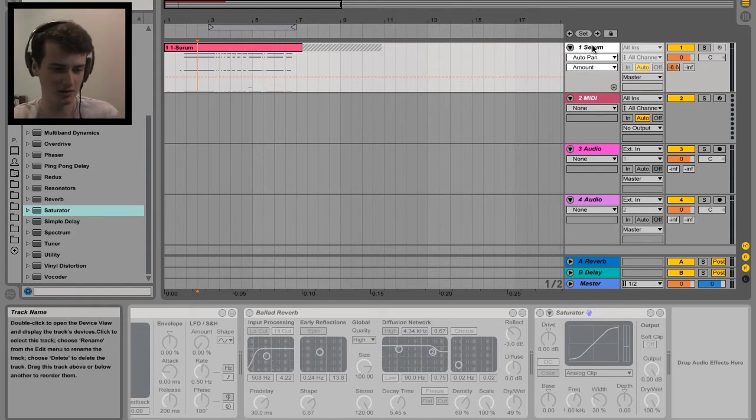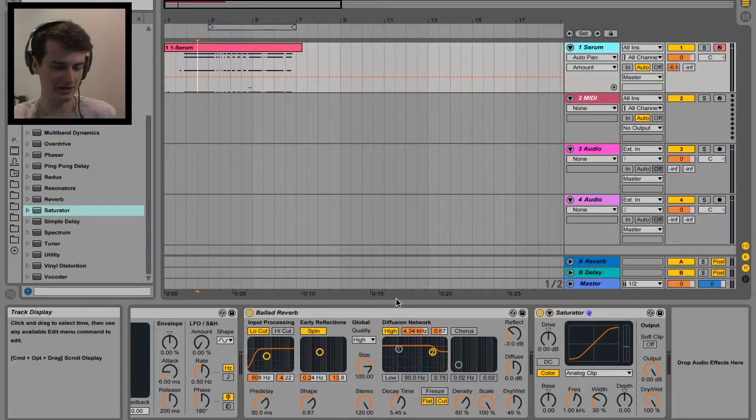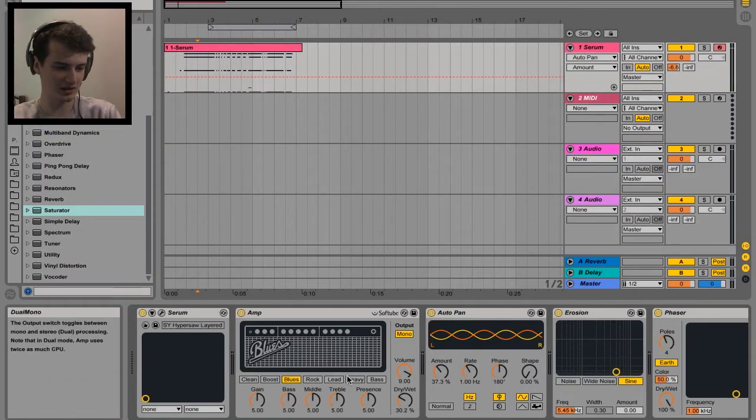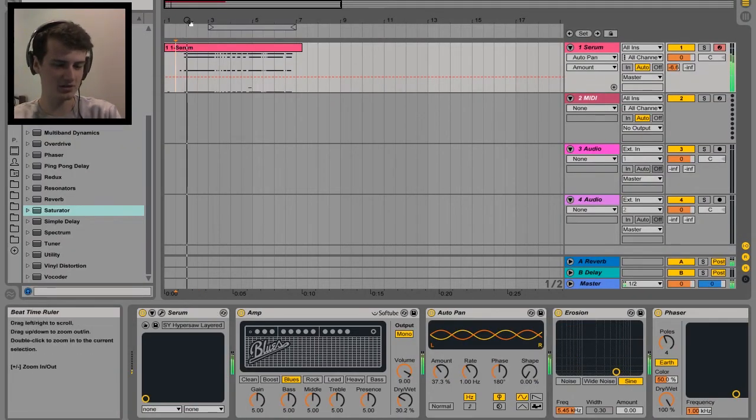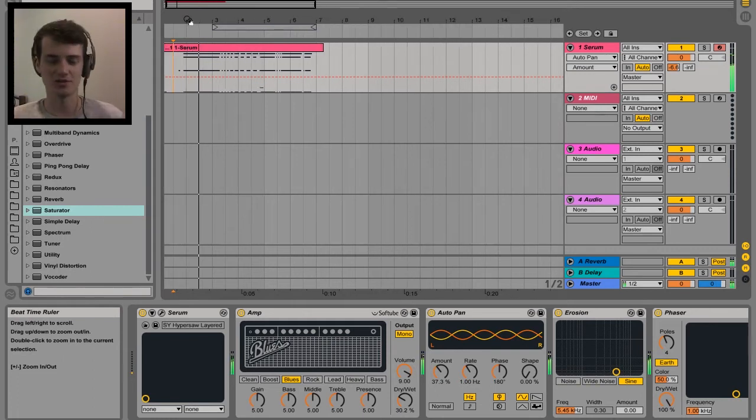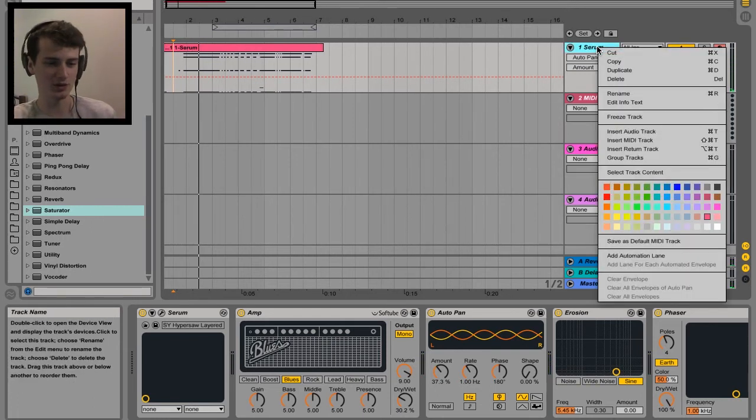If you want to go back to use it, all you have to do is go unfreeze and everything's back to normal. You can edit your plugins, edit your MIDI notes, etc.